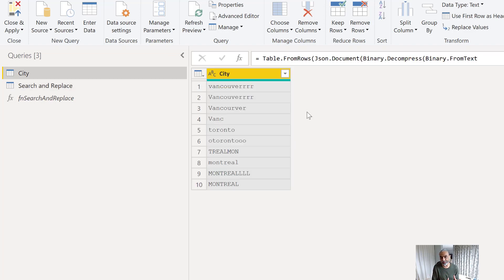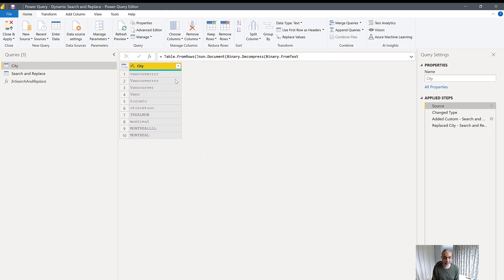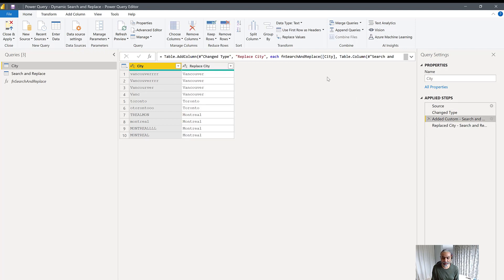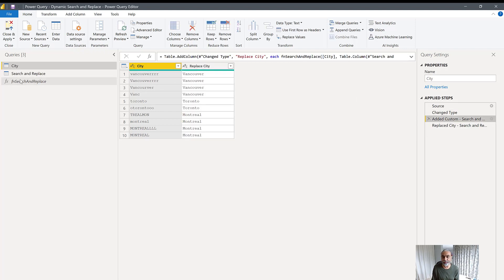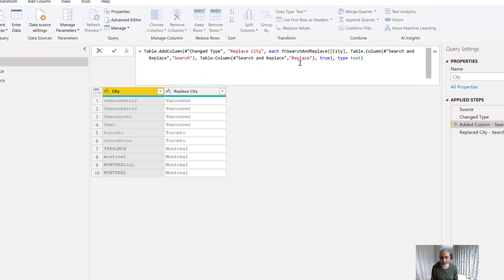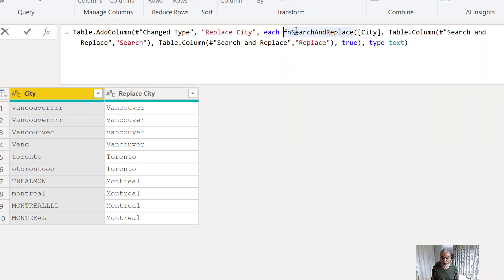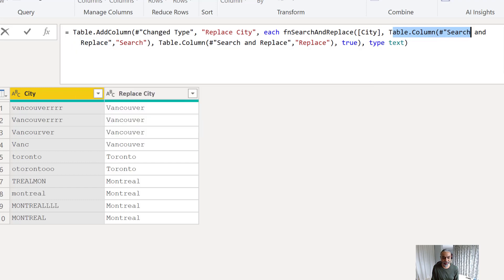I already have the solution developed and I'll walk through what I've done step by step. The first step is the City source — this is dummy data — then a Change Type step to text. After that, I created a custom function that does the whole work. The custom function is called Search and Replace, and the first parameter I'm passing is the city value from my table.